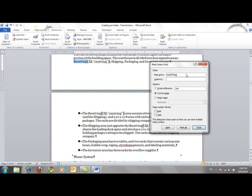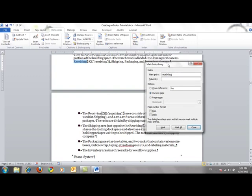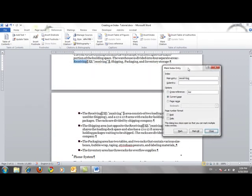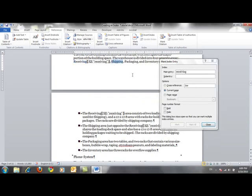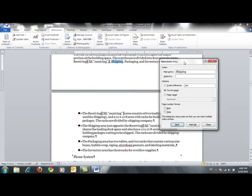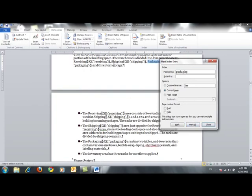The Mark Entry dialog box remains open to simplify the process of inserting multiple index entry fields. You don't have to click the Mark Entry button for each new entry — you can move the dialog box to the side so it doesn't block the text you are working with. I'll do the same for the word 'shipping'. When I click the Mark Index Entry, the word 'shipping' will appear in the main entry box. I'll change it to lowercase and click Mark All. I'll repeat for 'packaging' — change to lowercase, click Mark All — and then for 'inventory' — change to lowercase and click Mark All.